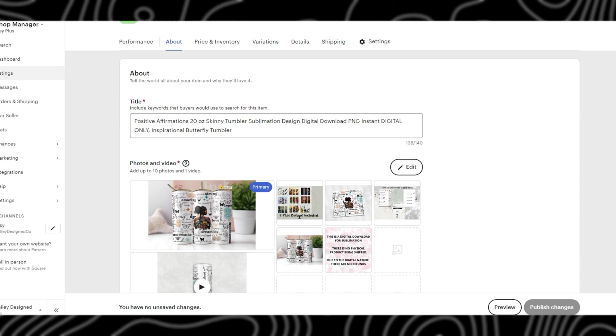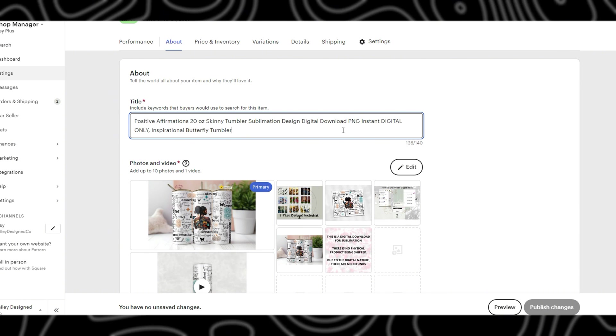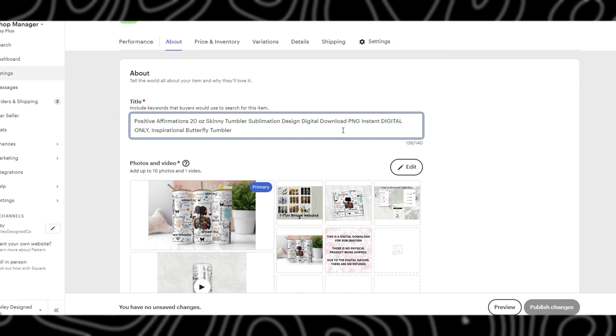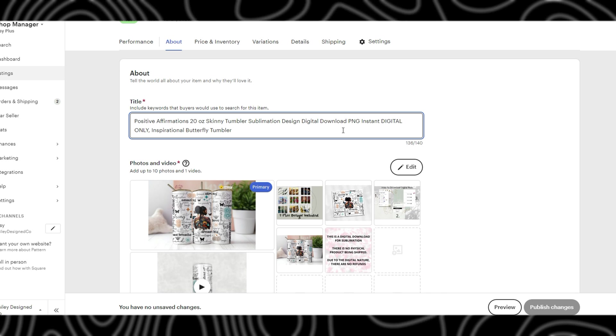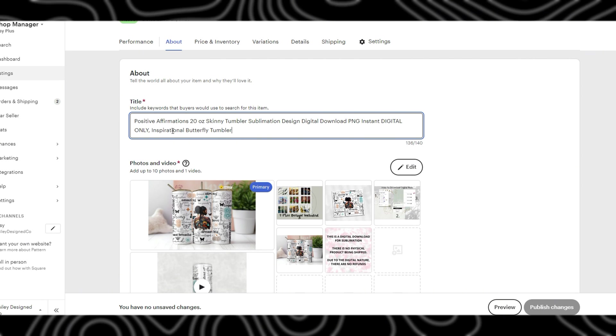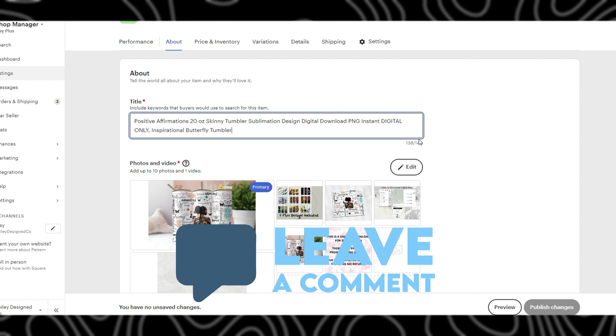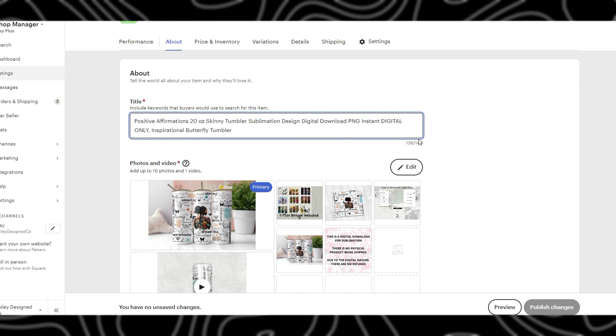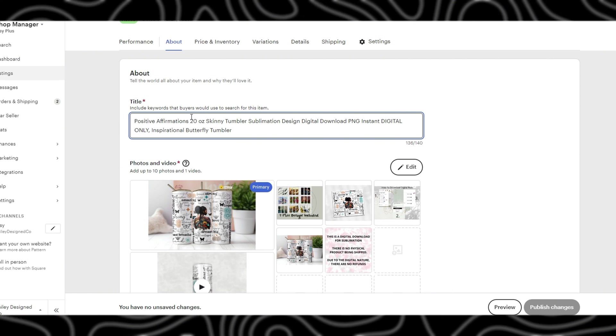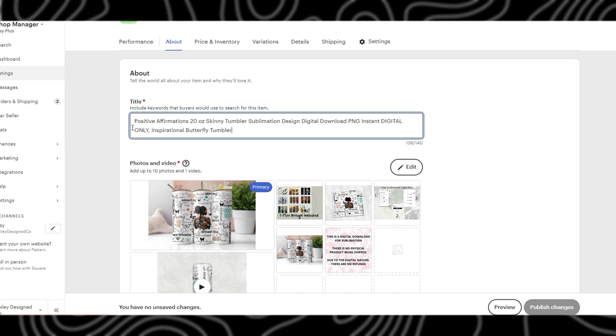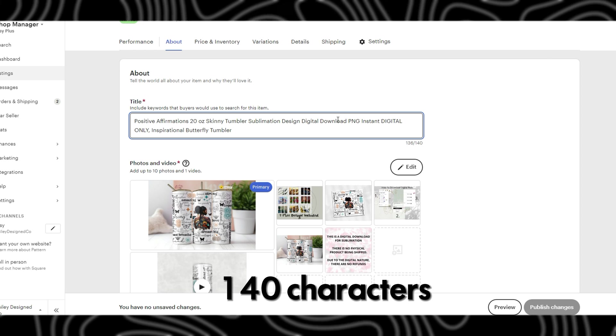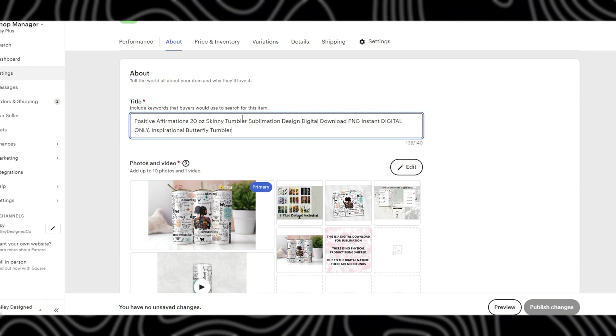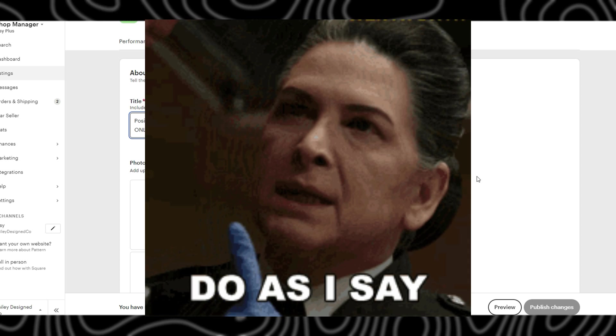The first field to fill out is the title field. This is where all of your keywords should go and what it is that your product actually is. The way that I structure it is kind of what it is and then in order of the most searched keyword down to the least. It only allows you to have up to 140 characters, so do keep that in mind and try as much as possible not to repeat any of the keywords.